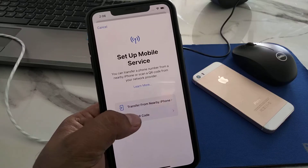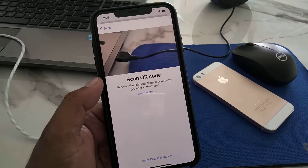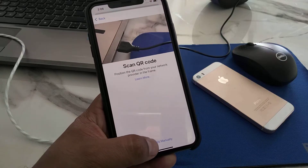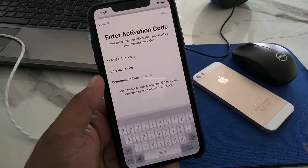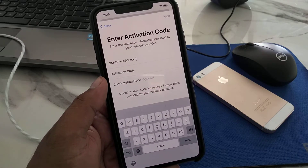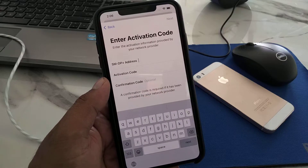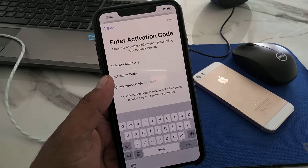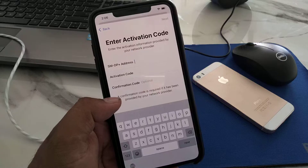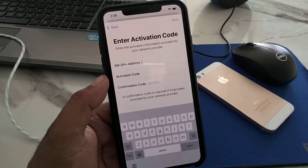Go back and tap on 'Use QR Code,' or choose 'Enter Details Manually.' Enter the activation information provided by your network: SIM DP address, activation code, and confirmation code to finish setting up mobile services.